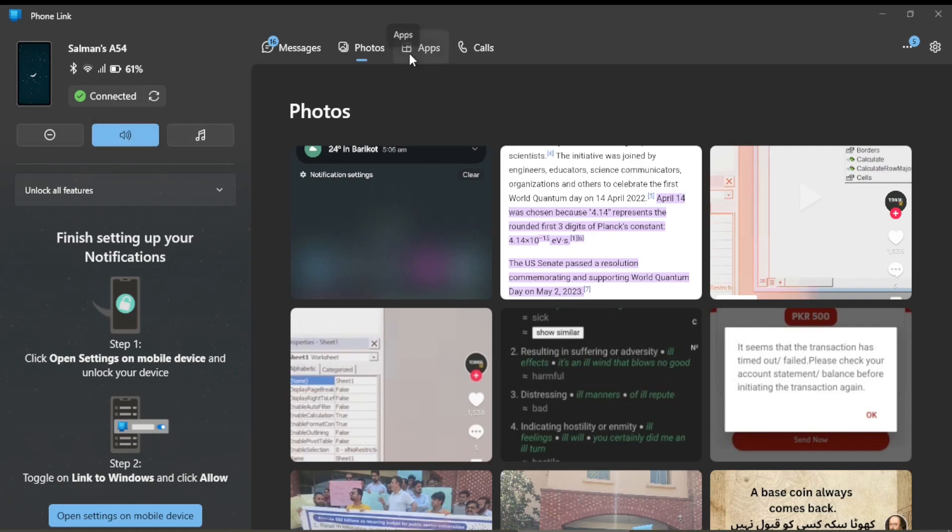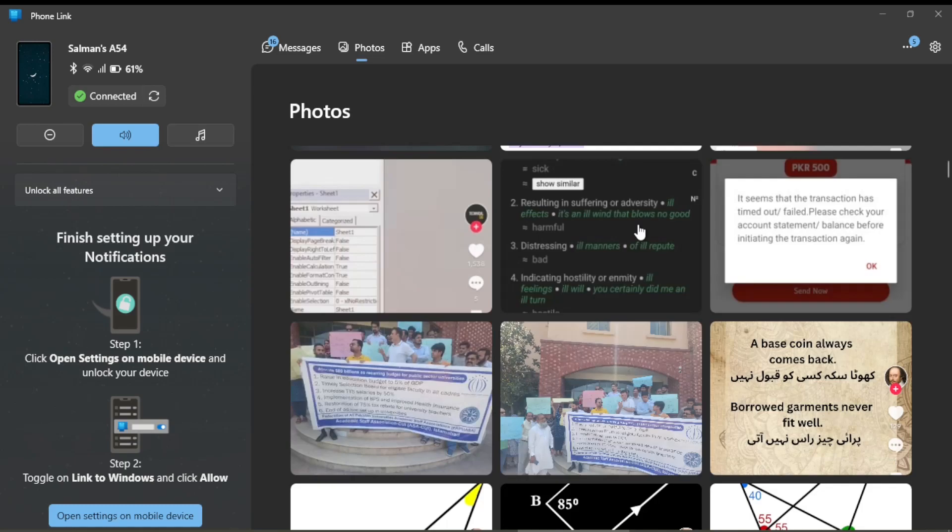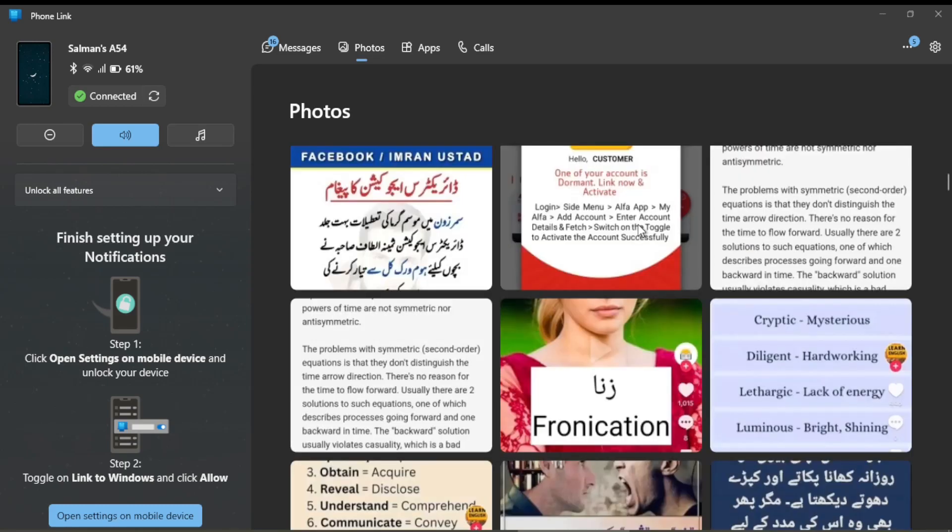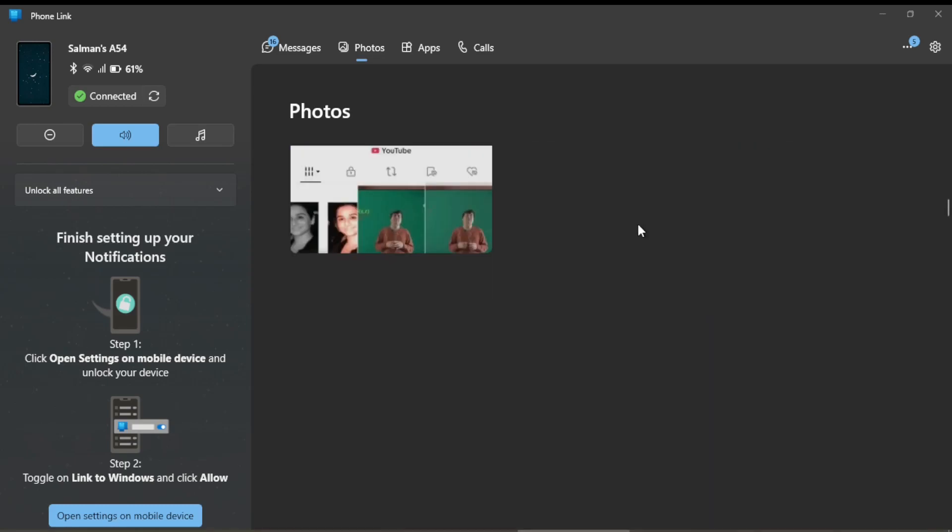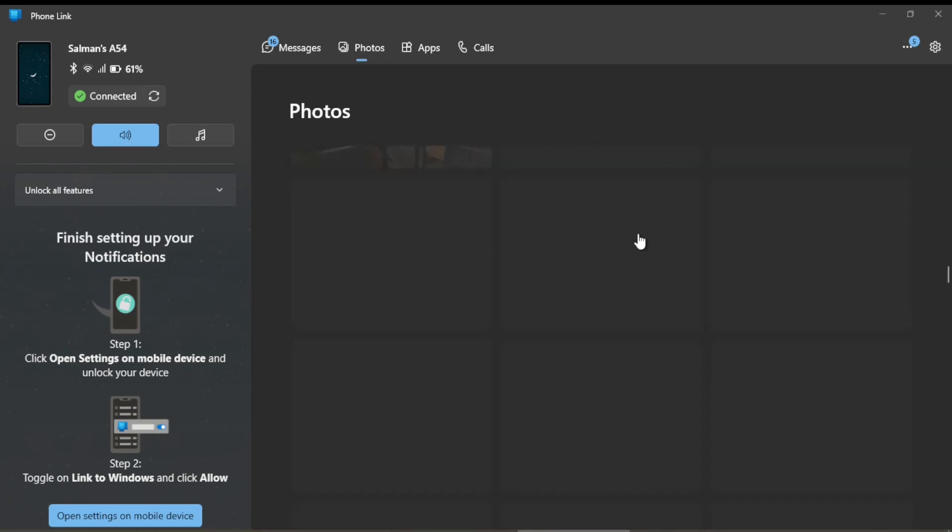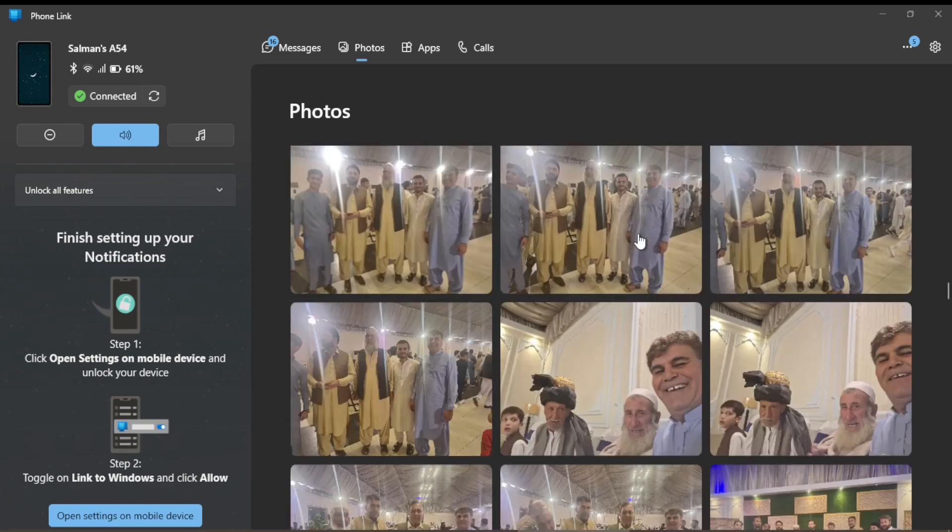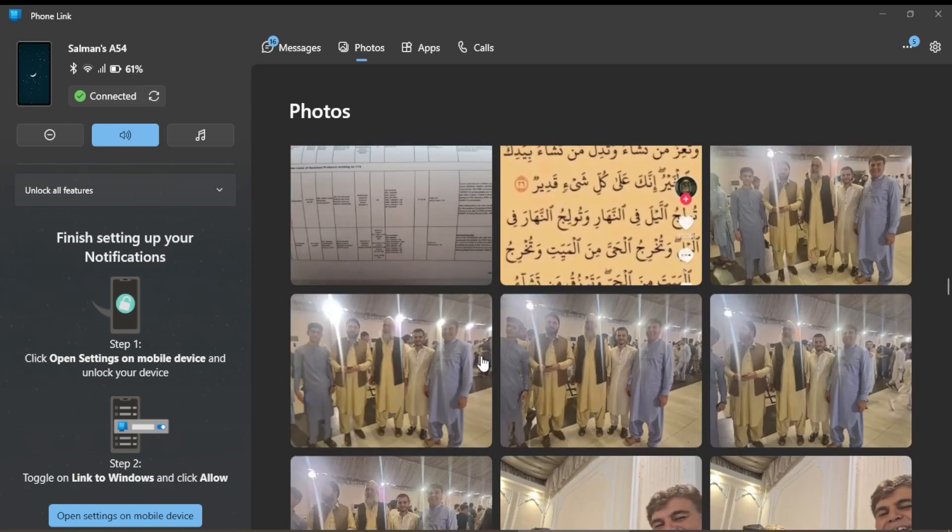So there are all the photos on my mobile which are shown here on the screen. I can have all the pictures from there. These are the pictures on my mobile which now I can use on my laptop screen.